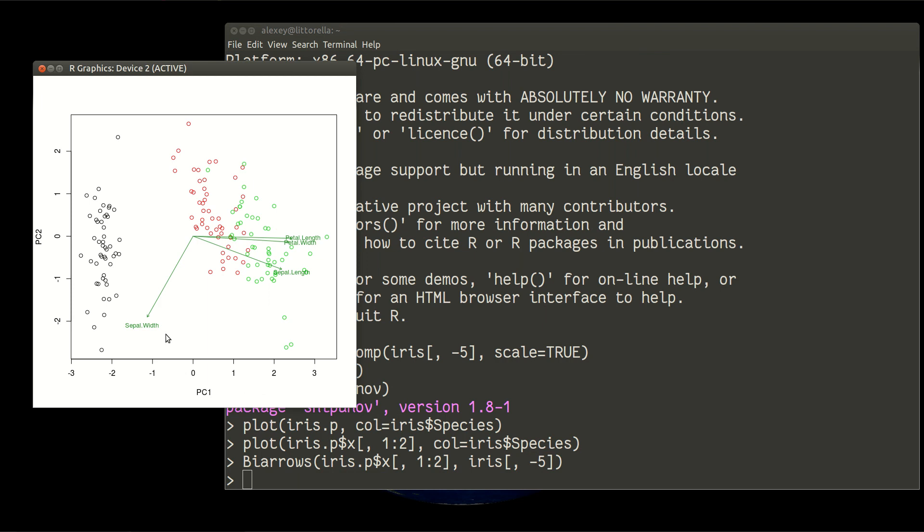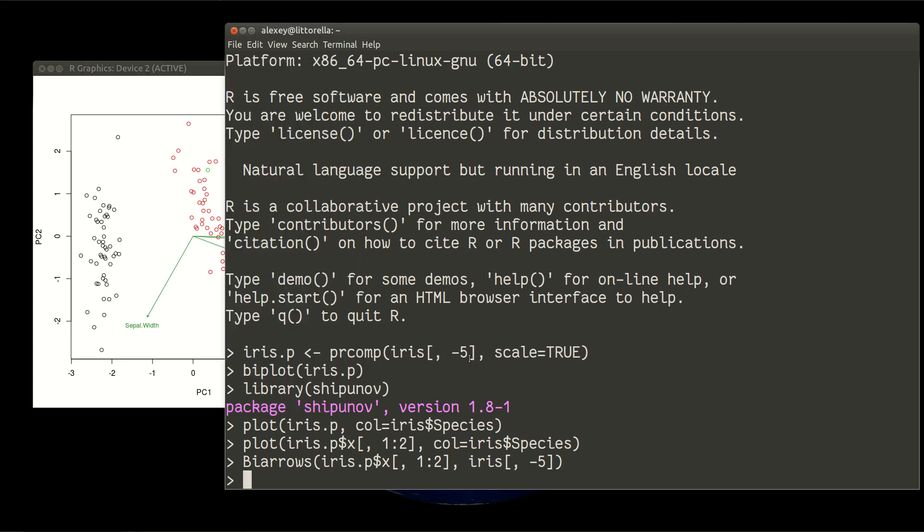Look now at what is going on. This is a very similar picture, almost identical I would say. Sepal width goes in the same down-left direction. Petal length and petal width are almost identical and more or less parallel to PC1. The good plus of that function is it's much more flexible. You can make numbers of dots, you can make colors with species, you can change everything in that plot and it still works. What is very good about BRS is it works with many other dimension reduction methods.